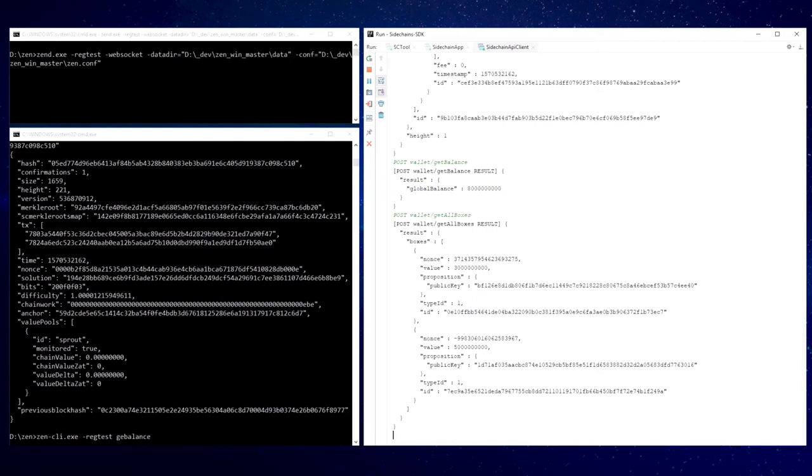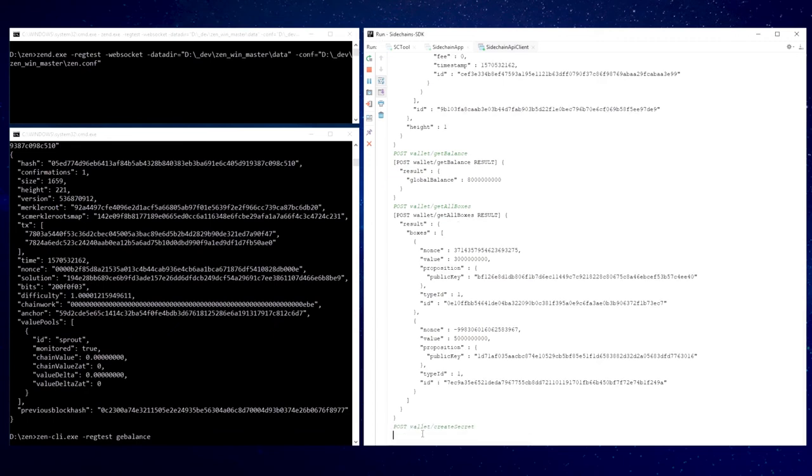Now I want to demonstrate you how to send a forward transfer from mainchain to sidechain. Transferring coins from mainchain to sidechain. For this we need to create a transaction in the mainchain with a crosschain output and mine a block with that transaction. But before I want to create a new destination address in the sidechain.